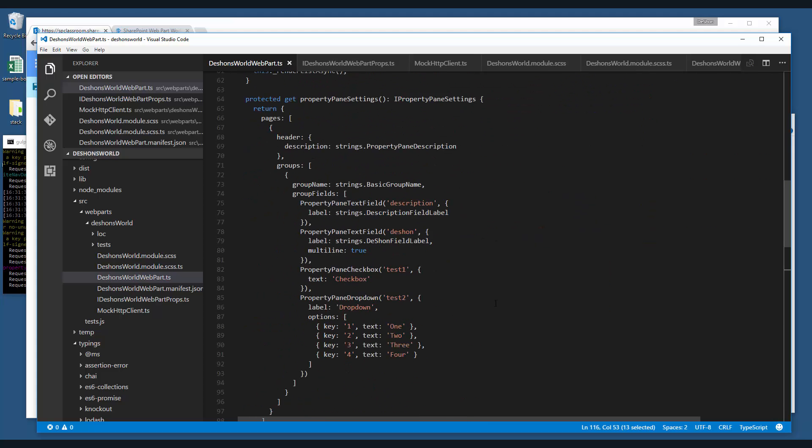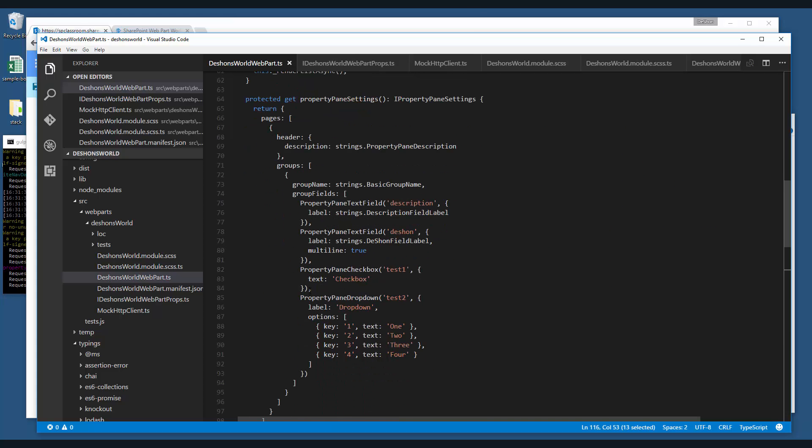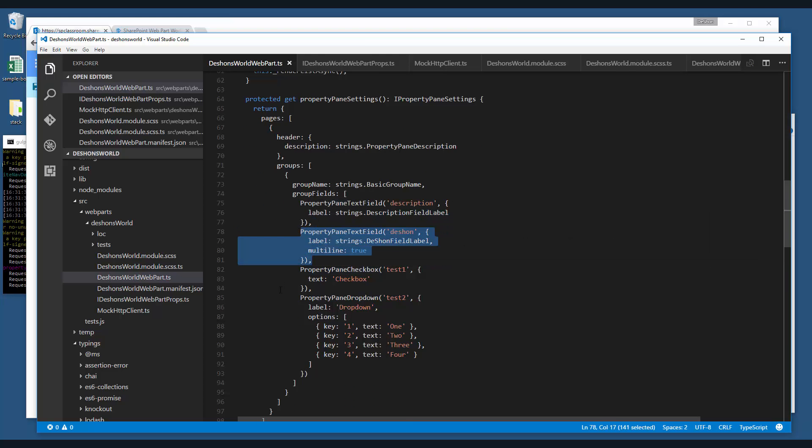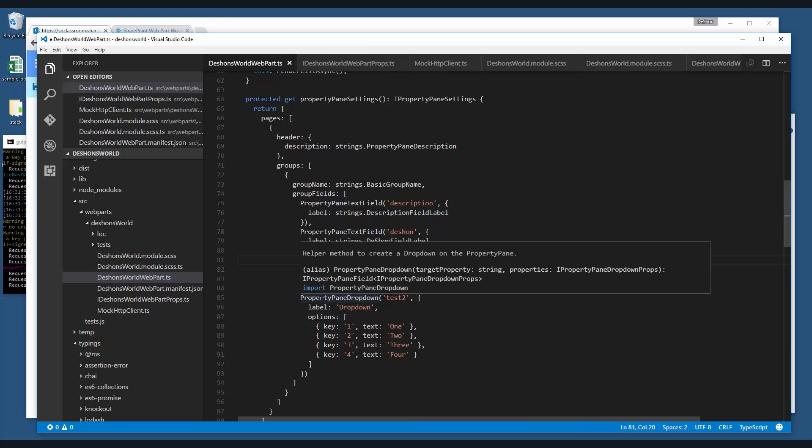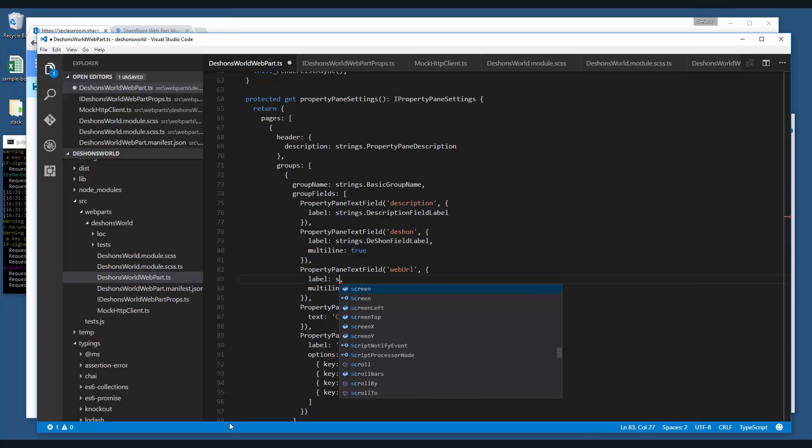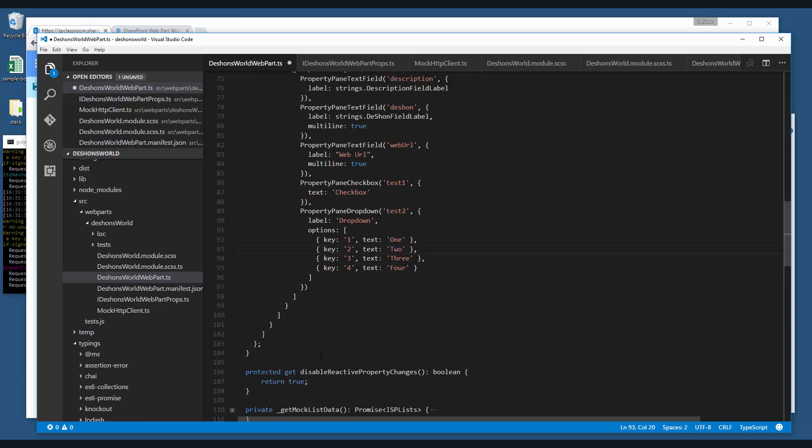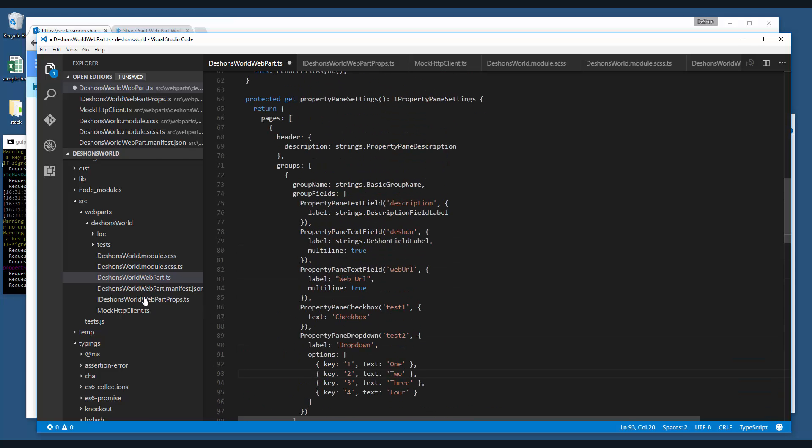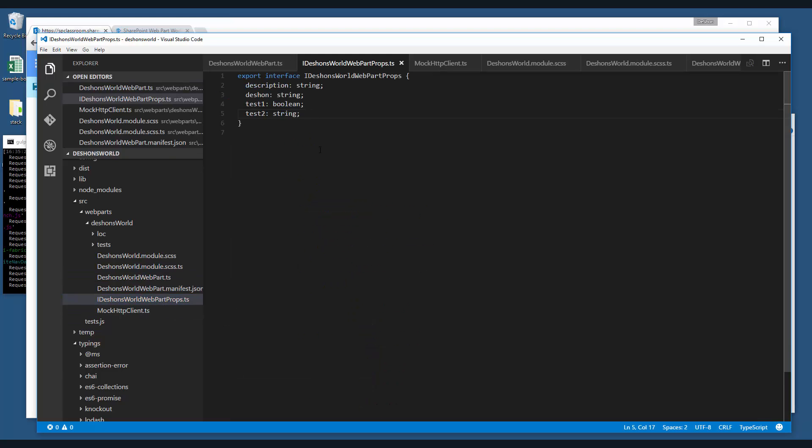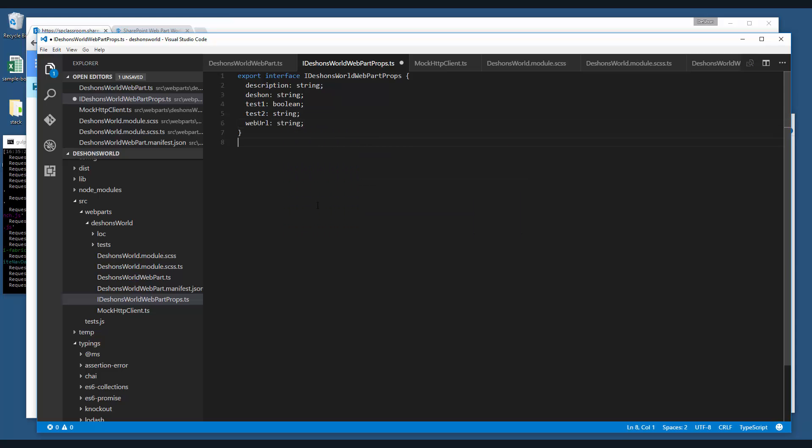So let's go ahead and get started. The first thing we want to do is create a web part property that will hold a web URL and I'm going to take one of these existing property pane properties and rename it. I'm going to call this guy web URL. That's my new property name. As far as the label, we'll just call it web URL. Multiline is fine. URL is going to be pretty long. So let's leave it multiline. And then the next thing we need to do, let's save this. The next thing, let's go to the web part properties.